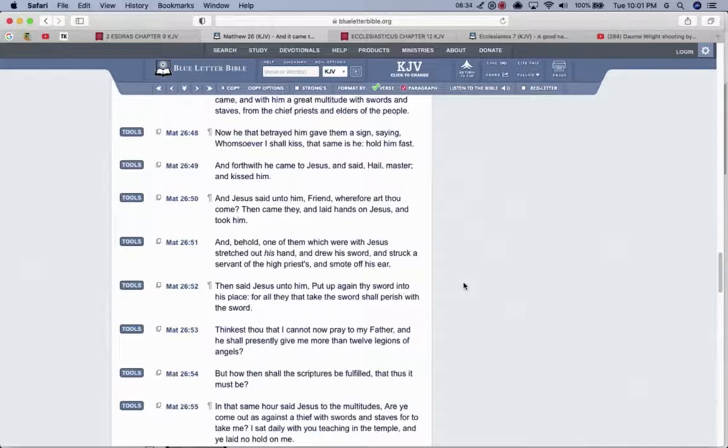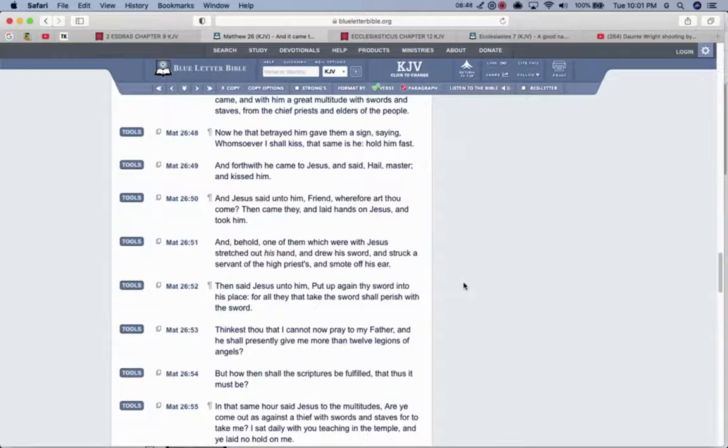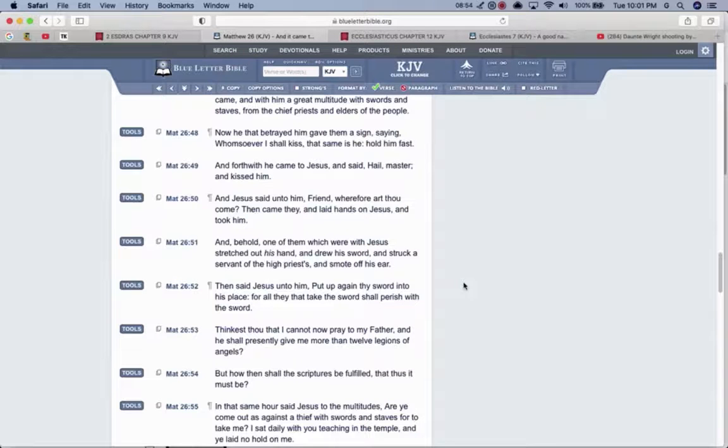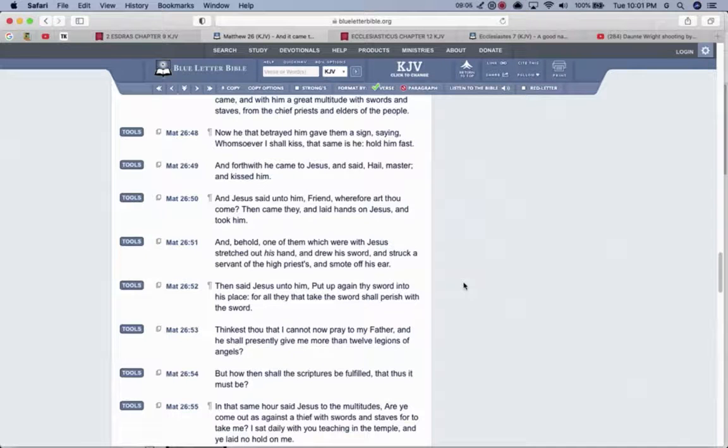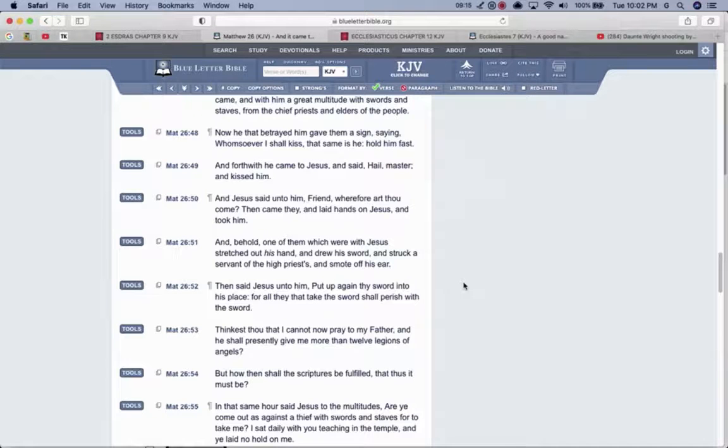Thinkest thou that I cannot pray to my father, and he shall presently give me more than twelve legions of angels? And one angel can destroy the whole earth. So twelve legions, and I think a legion is between seven and ten thousand. So twelve legions of angels to take out the Roman army. And Roman army was great at that time. So Yahweh Shai had the power, but he wasn't in that spirit of vengeance yet. He's in that spirit of vengeance now to avenge his elect and redeem the elect. But in that time, it wasn't that it was the time.